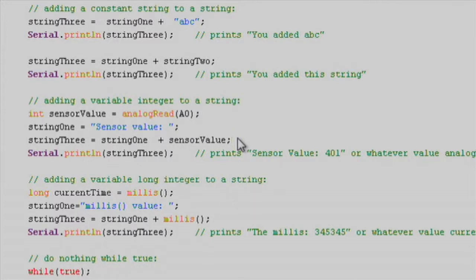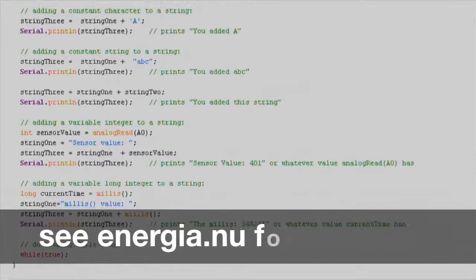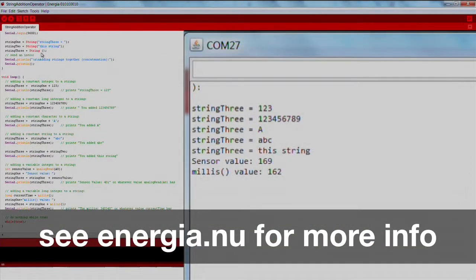For best results, initialize your strings before you concatenate them. And that's it. Press the verify and download button, open up the serial monitor, and watch as your string additions get printed to the serial monitor.